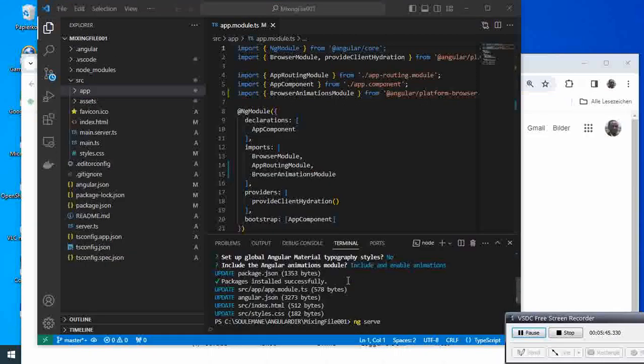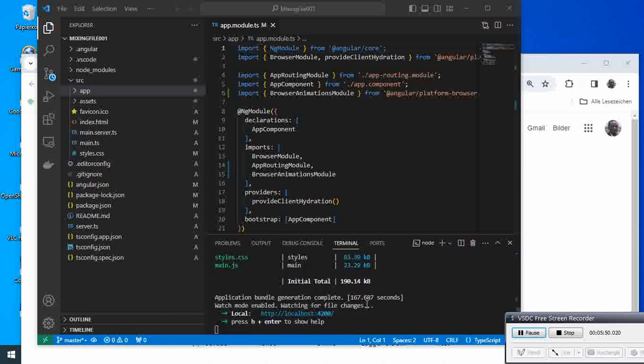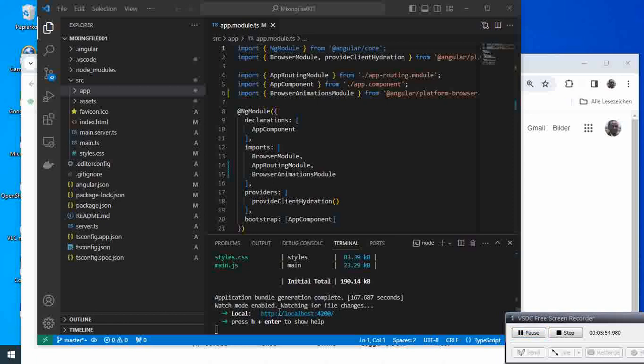After running ng serve, we can see the output. What we have here is our project running under this address.